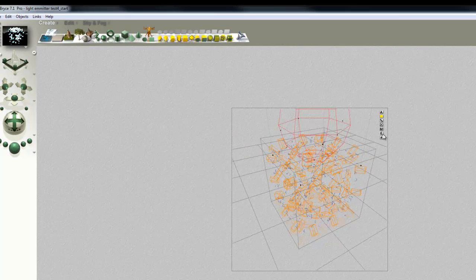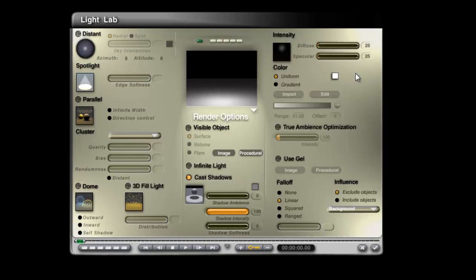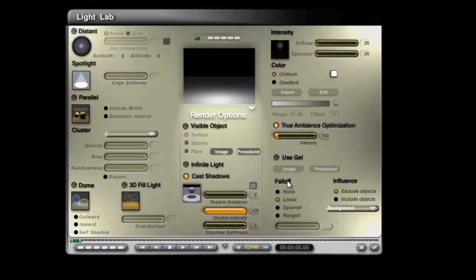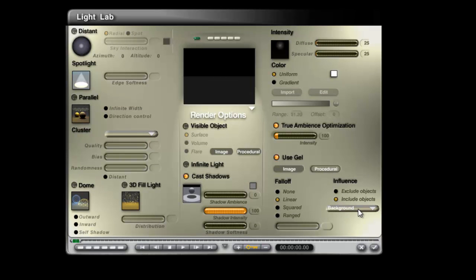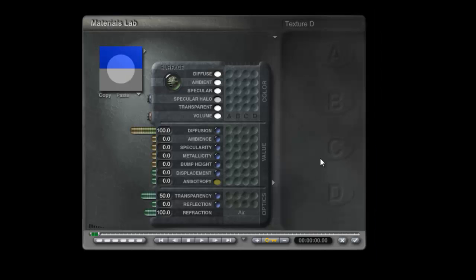so that's just an ordinary radial light, but we make it true ambience optimised, use gel, set the influence to include background only, that stops interference from other effects within this gel.